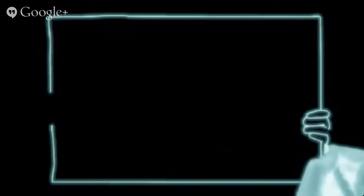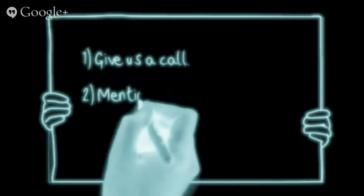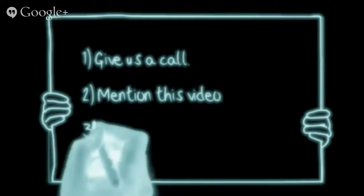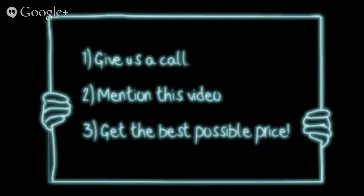So if you'd like to give us a try, then give us a call, mention this video, and we'll do our best to get you the best possible price.